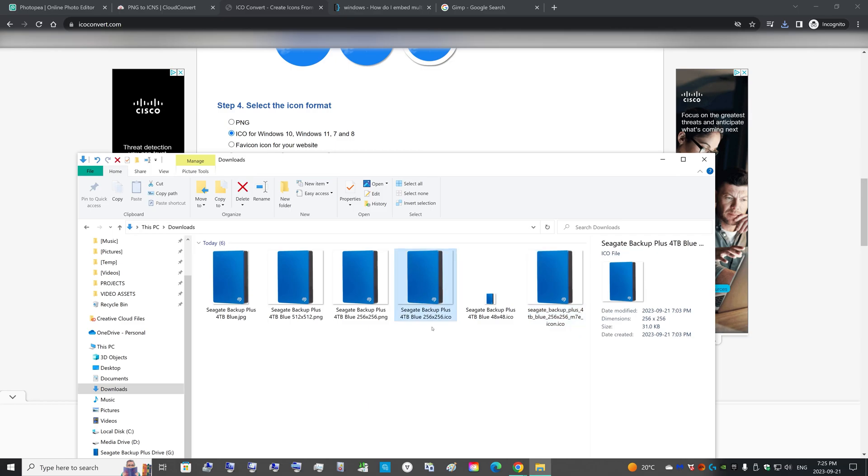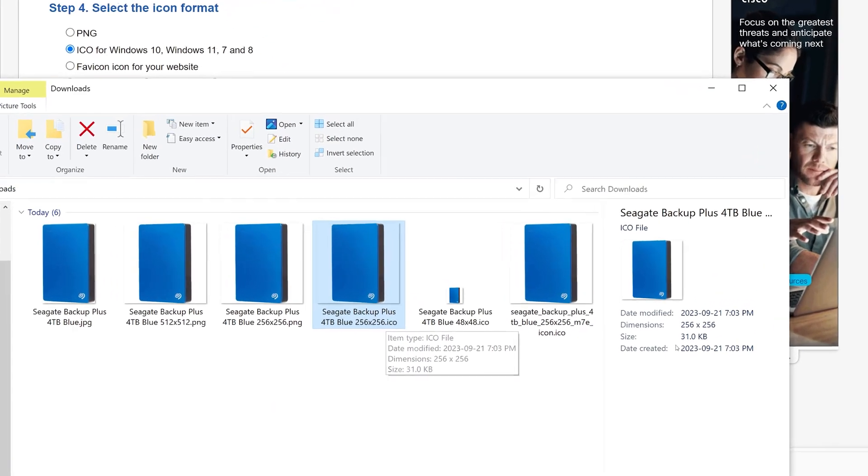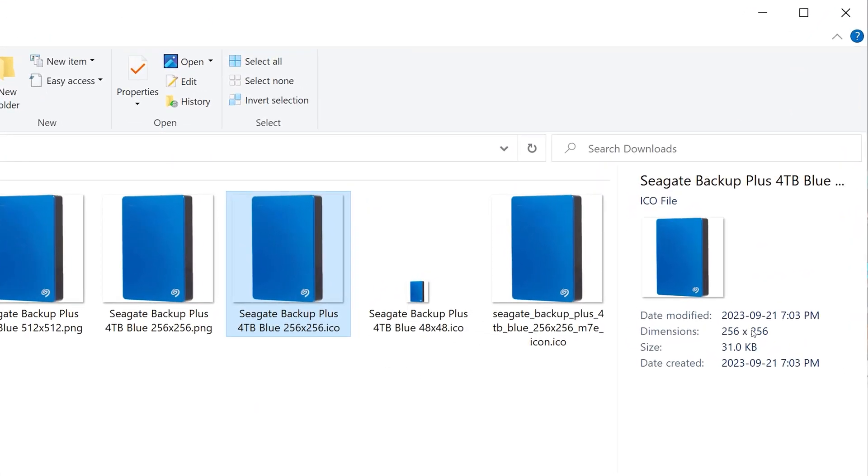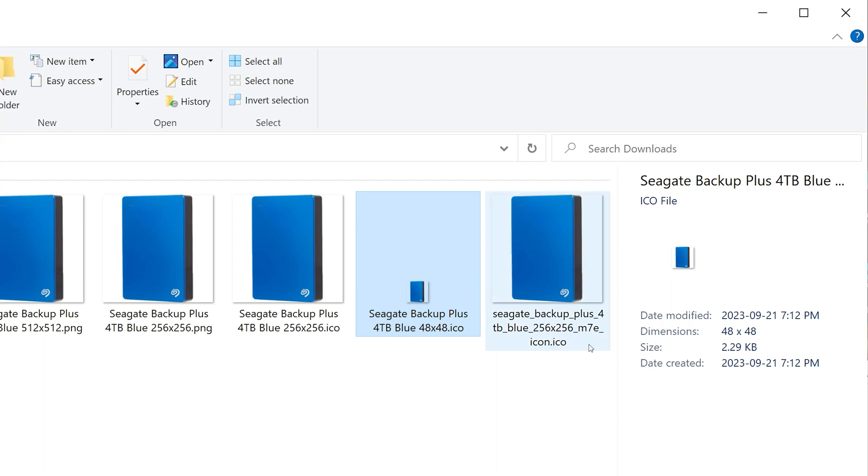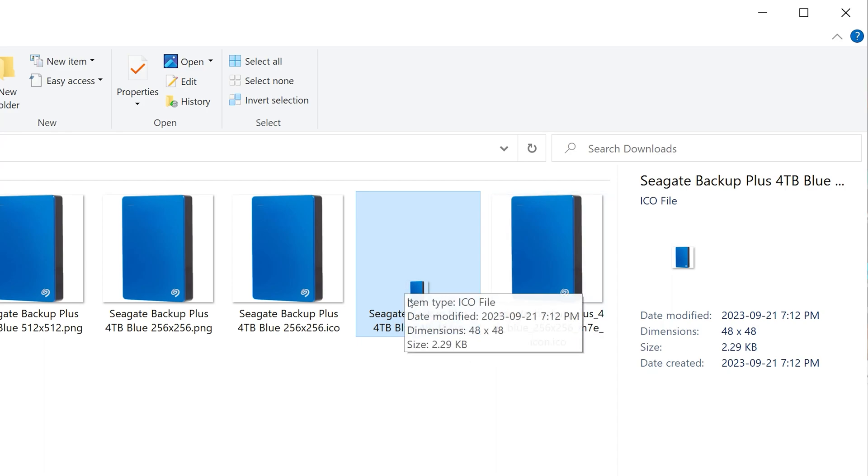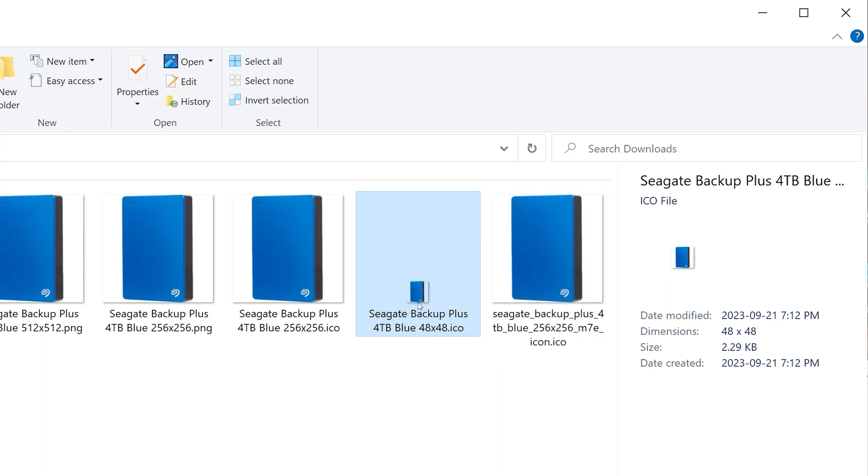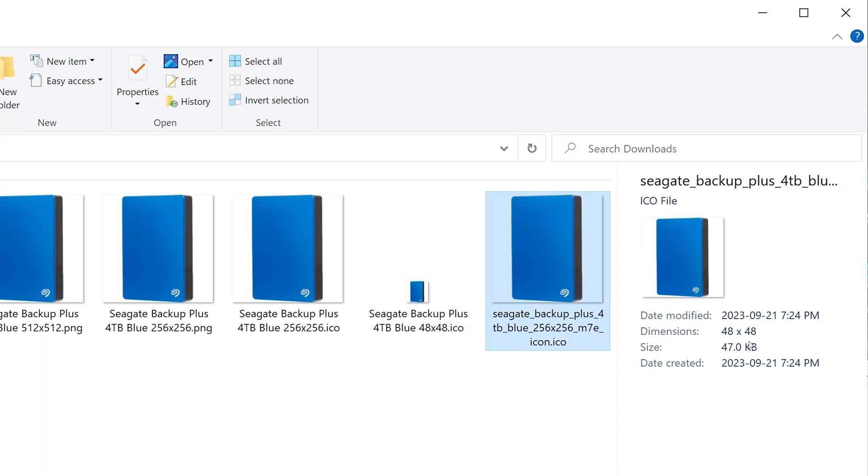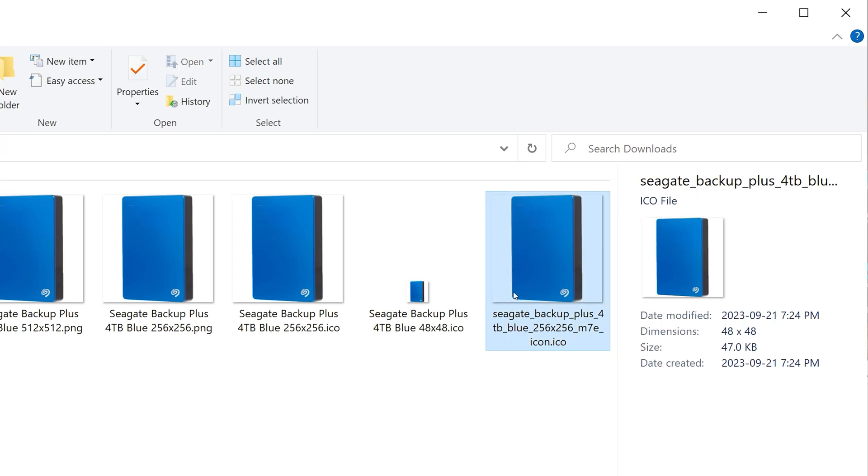And there, it looks like it has made multiple resolutions into one ICO file. This is the original ICO that exported from the Photopea site, and you can see an ICO that's 256 by 256. This is a 48 by 48 exported from that site, and you can see the thumbnail is very tiny.